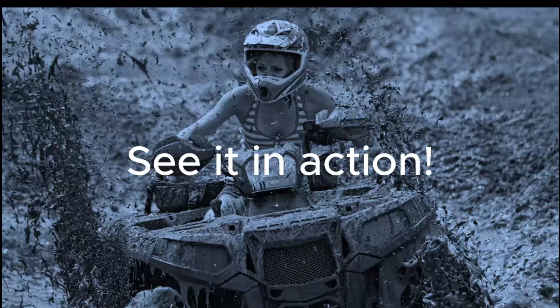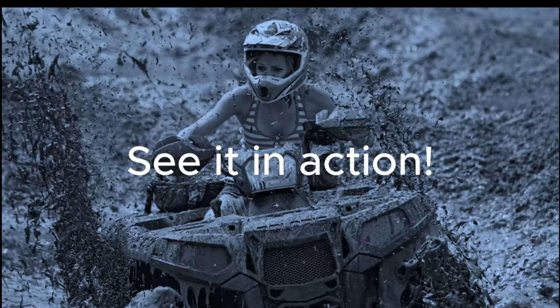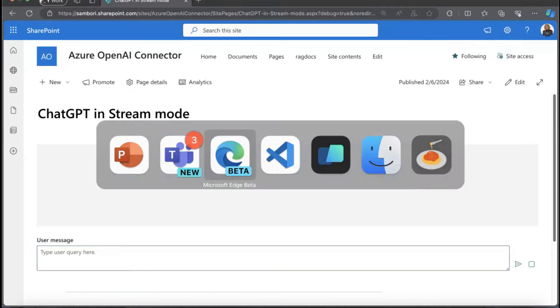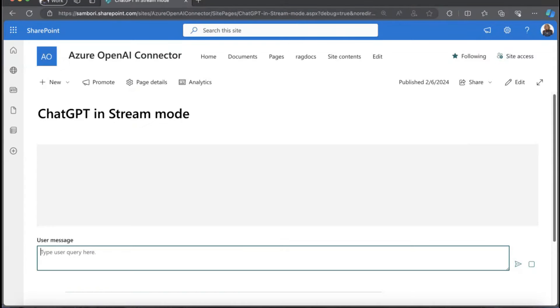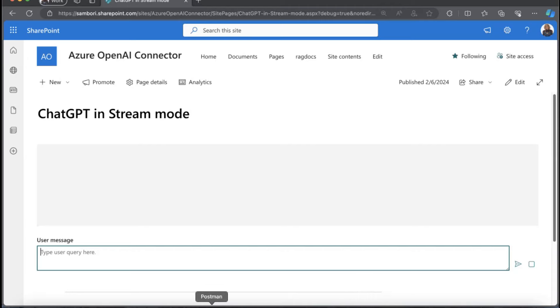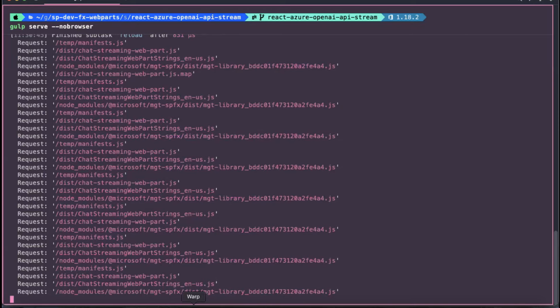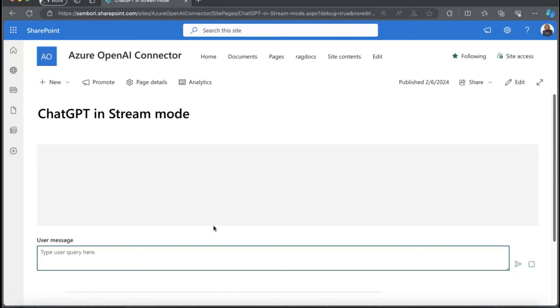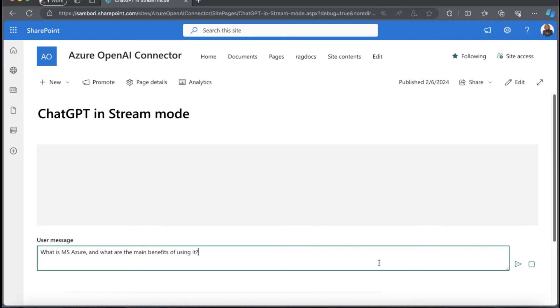Let's see the web part in action. I'm jumping into my browser. My web part is right now running locally. This is the usual and typical UI from a chat component. Let's start something to the model. Let's say something like what is Microsoft and the main benefits.